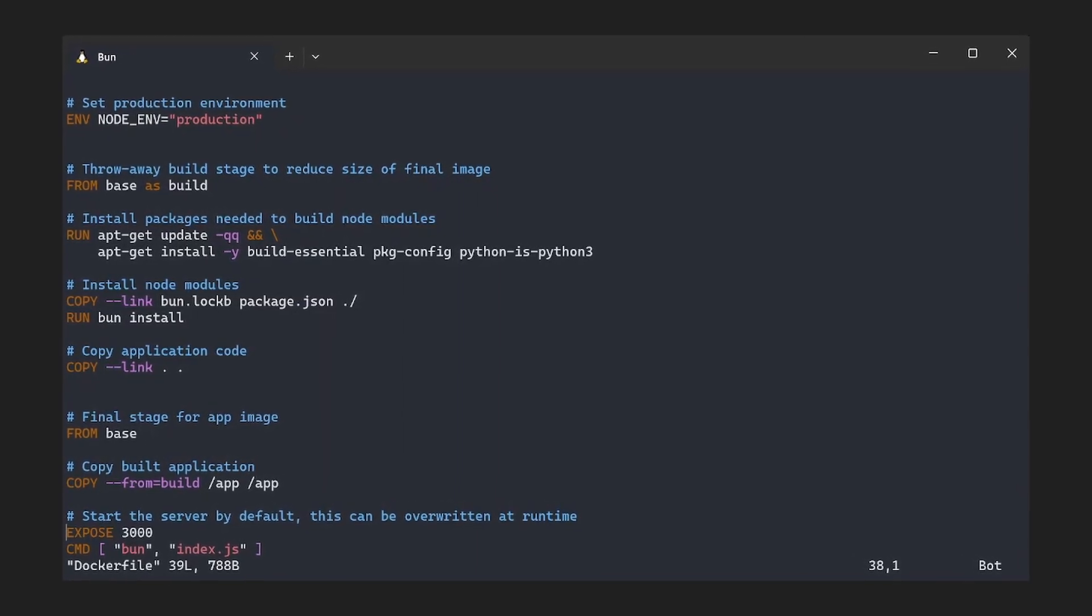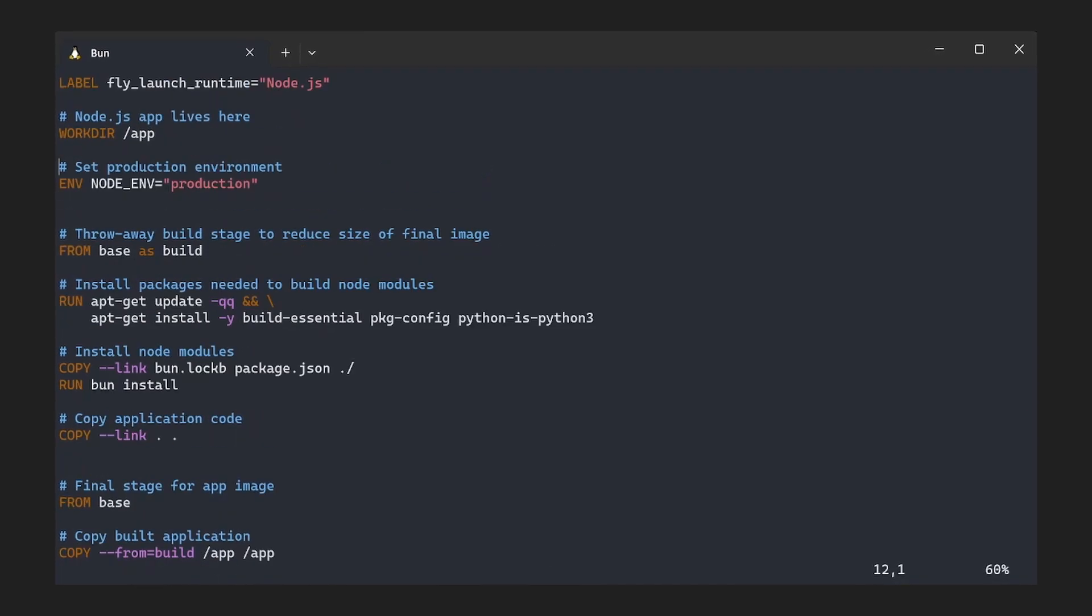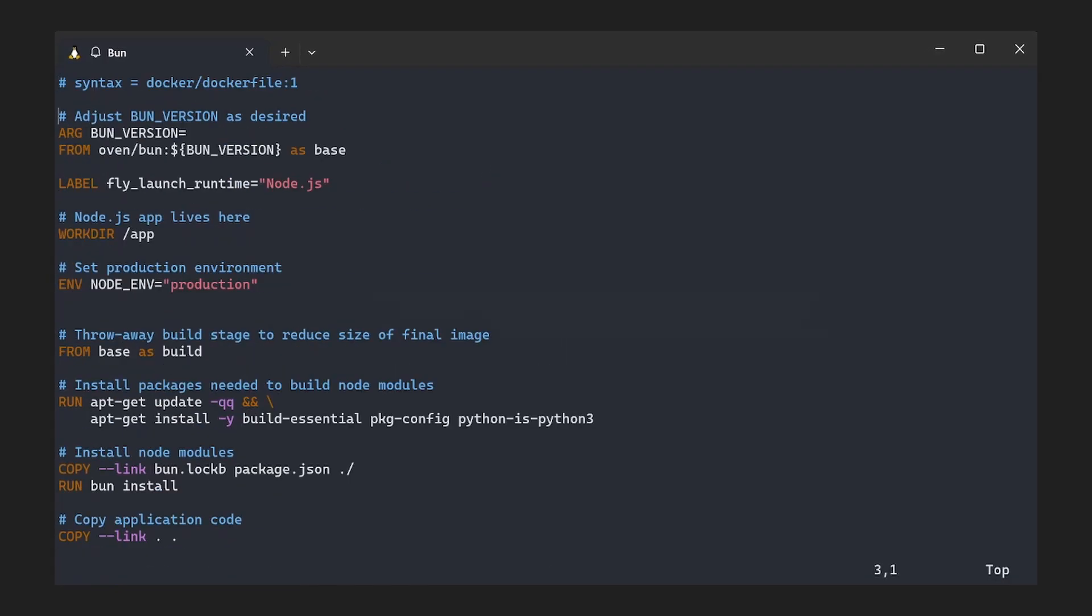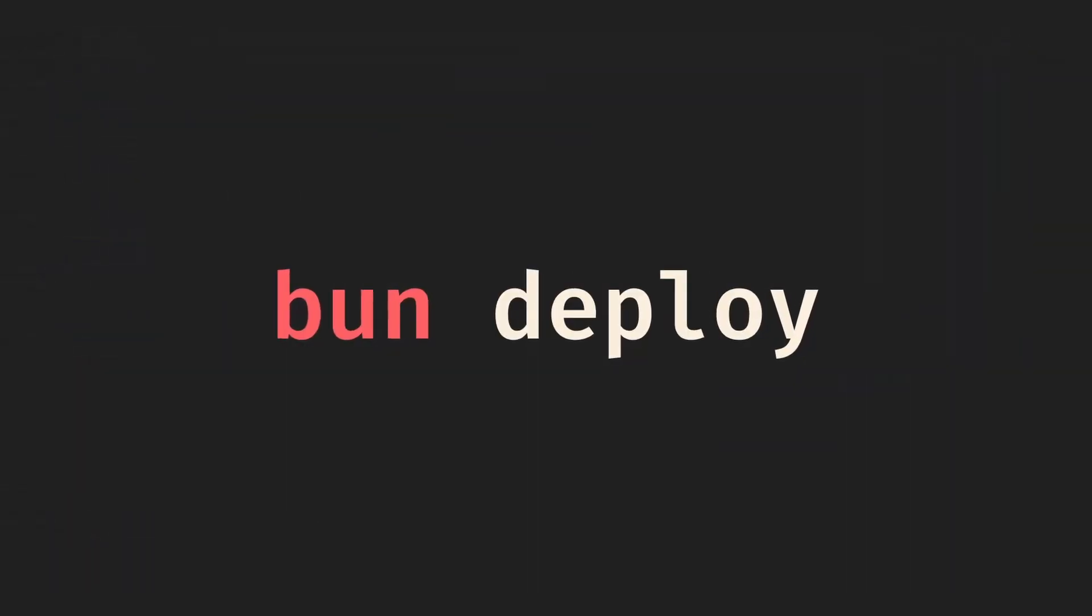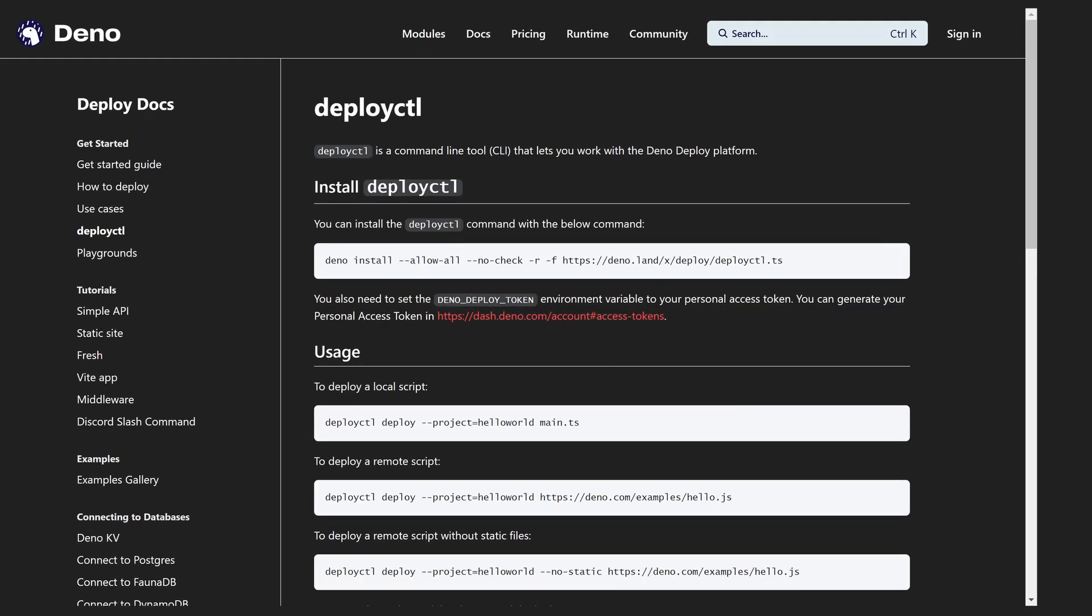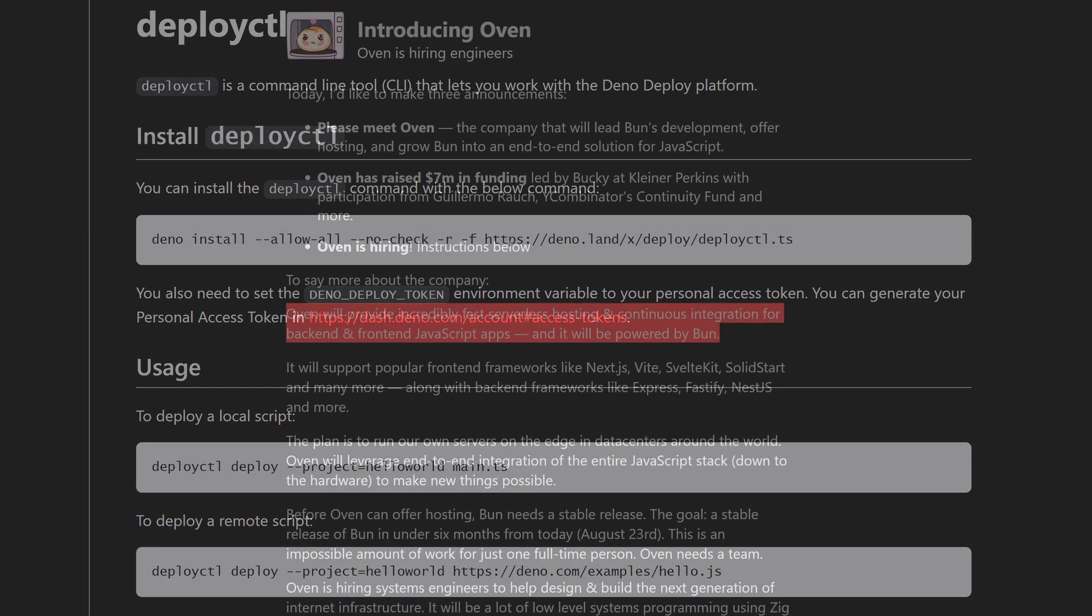Hopefully, this will all be revealed on September 7th. To speculate a little bit, I expect to have a built-in command to deploy Bun apps, something like what Deno Deploy does.